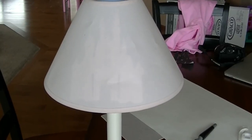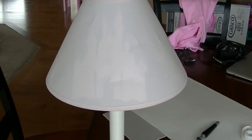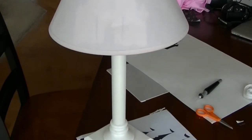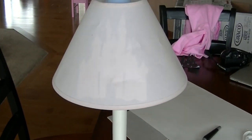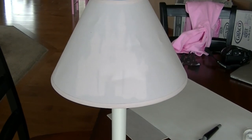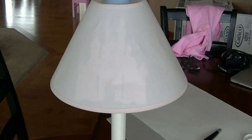So now I've put the lampshade back on the lamp as you can see, and we're gonna turn it on and see how it worked.